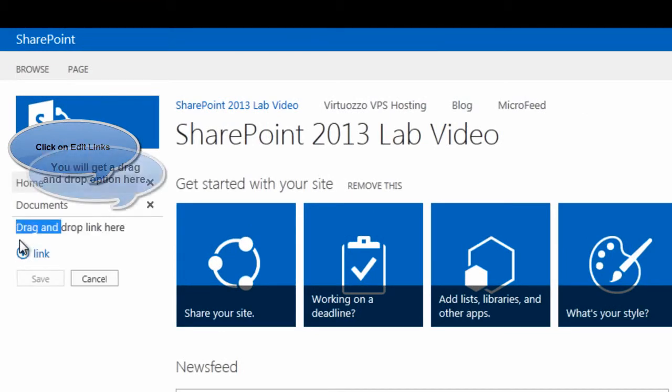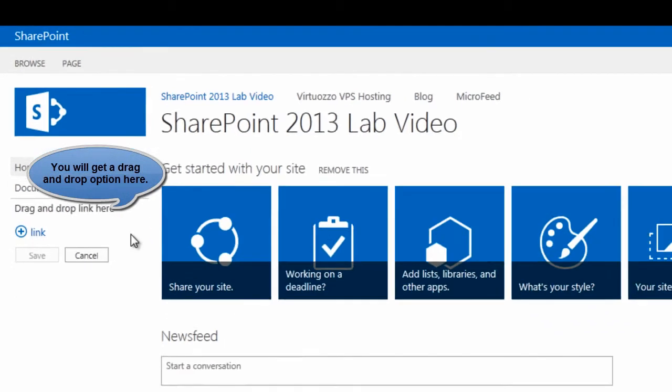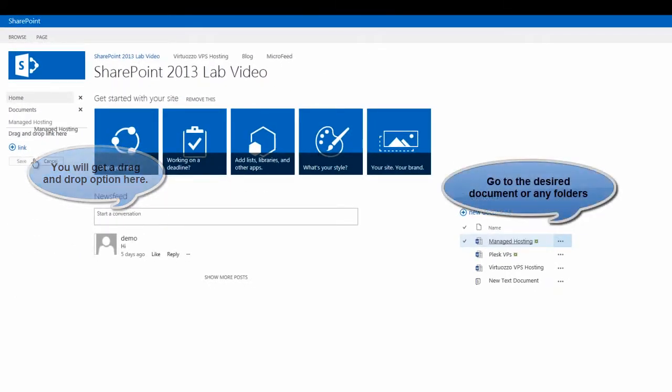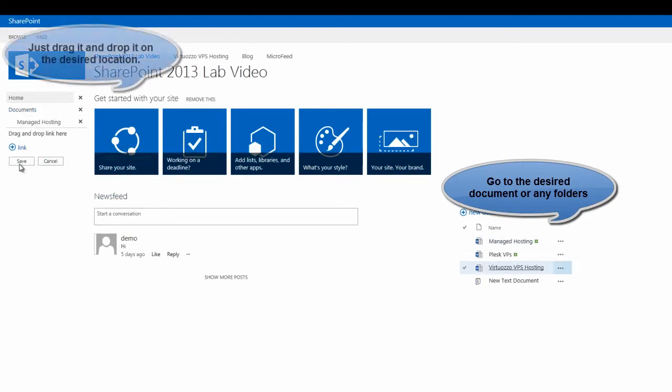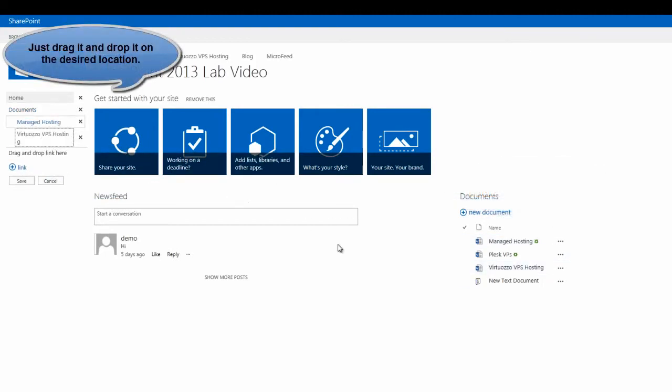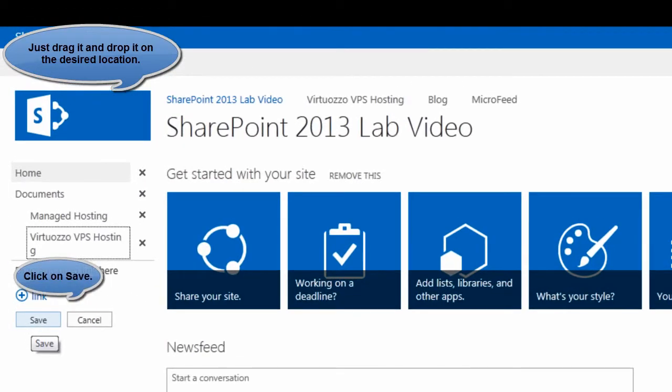You just need to click on the edit link option and drag and drop the file or the folder you desire to have on the left sidebar or on the top link bar. Finally, you have to click on the save option.